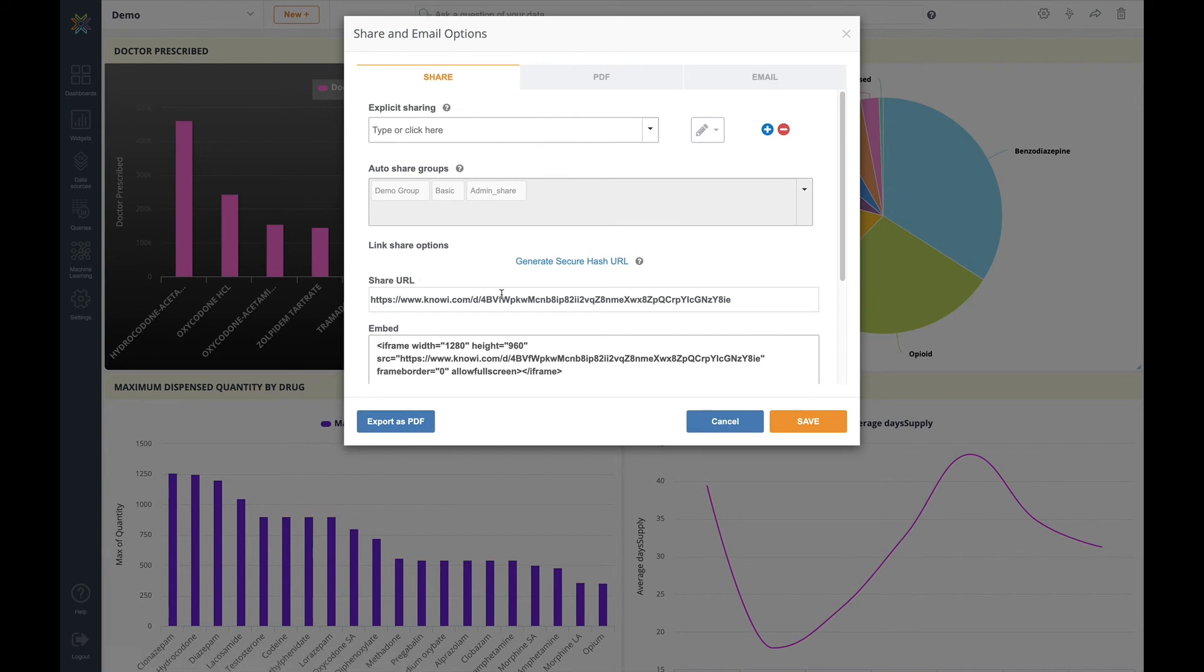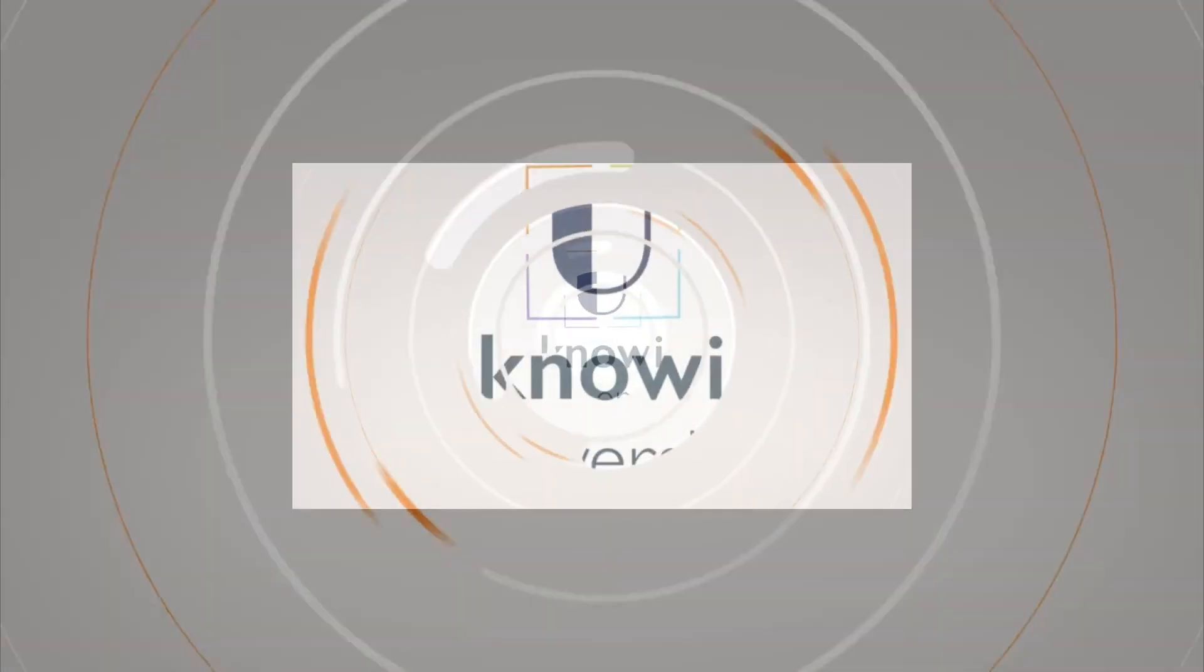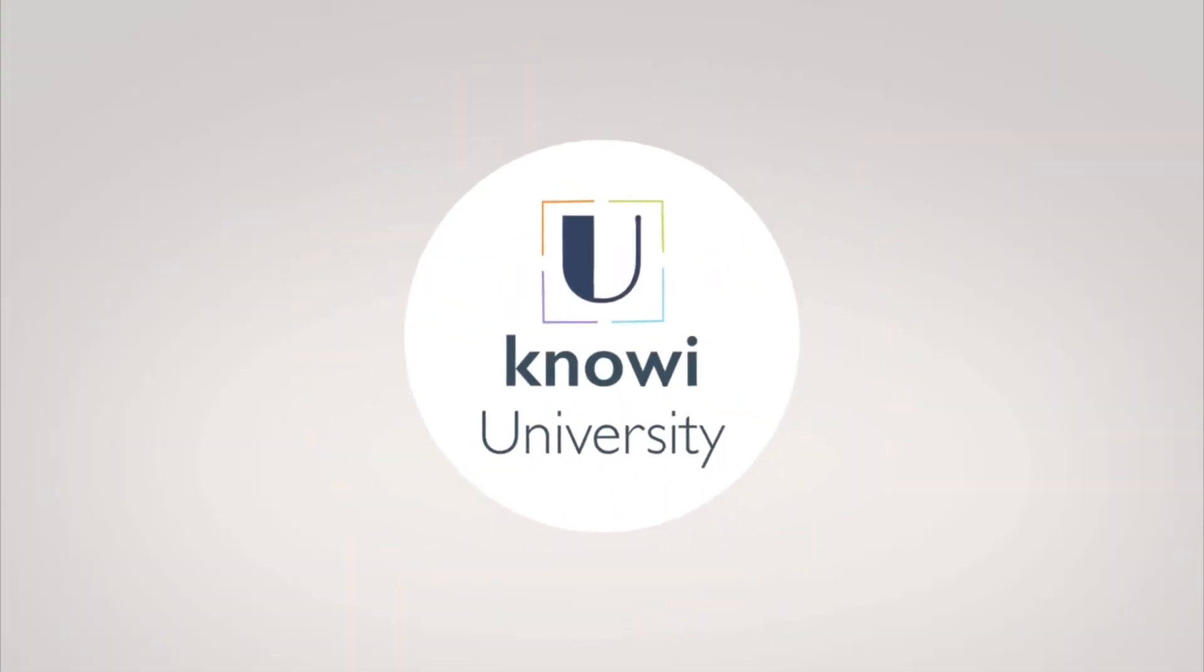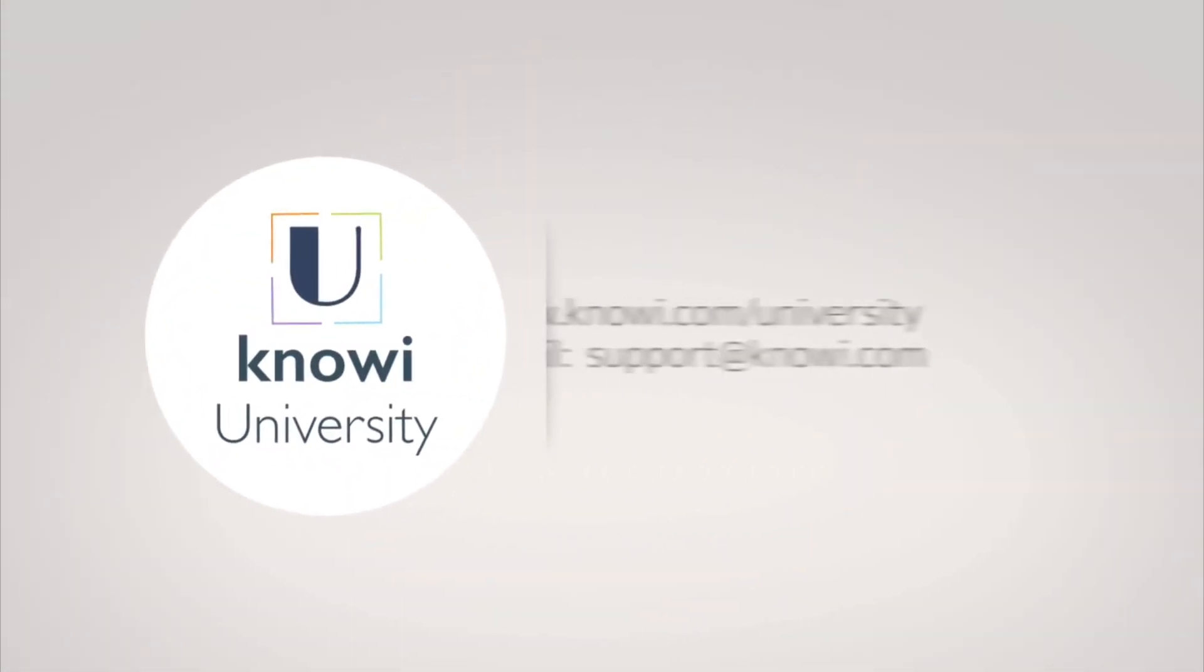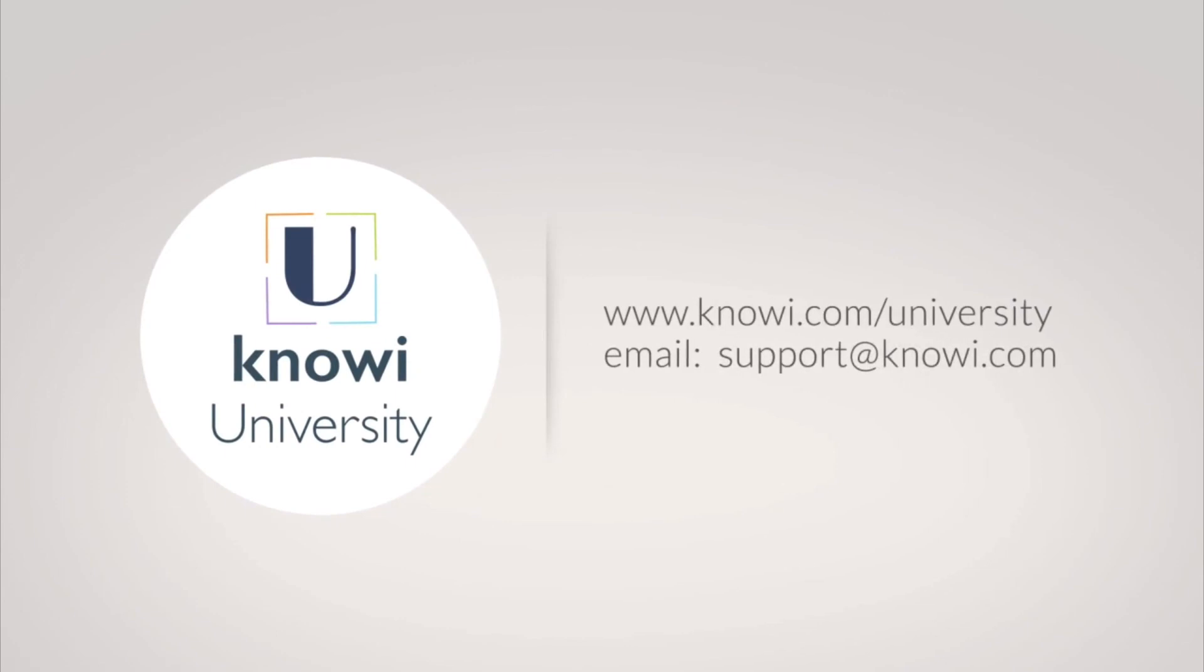Further details on the dashboard share and embed options can be found in the email and reporting and embed videos found on the NOE website. For more information on how to get the best out of NOE please visit noe.com/university. Thanks for watching and see you next time.